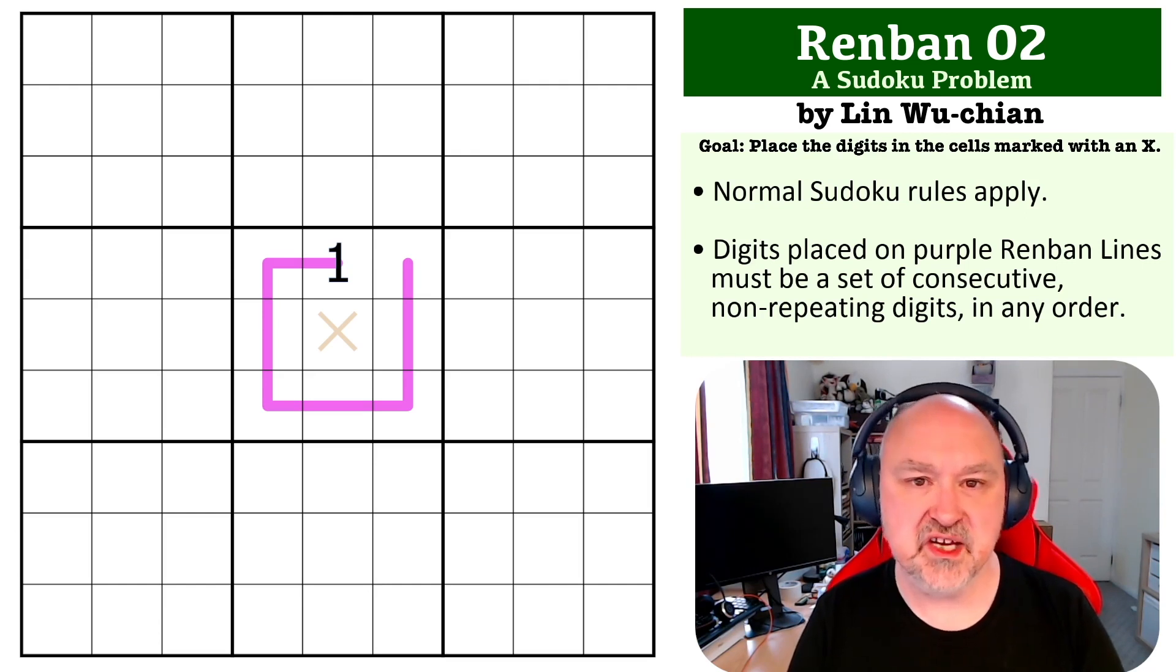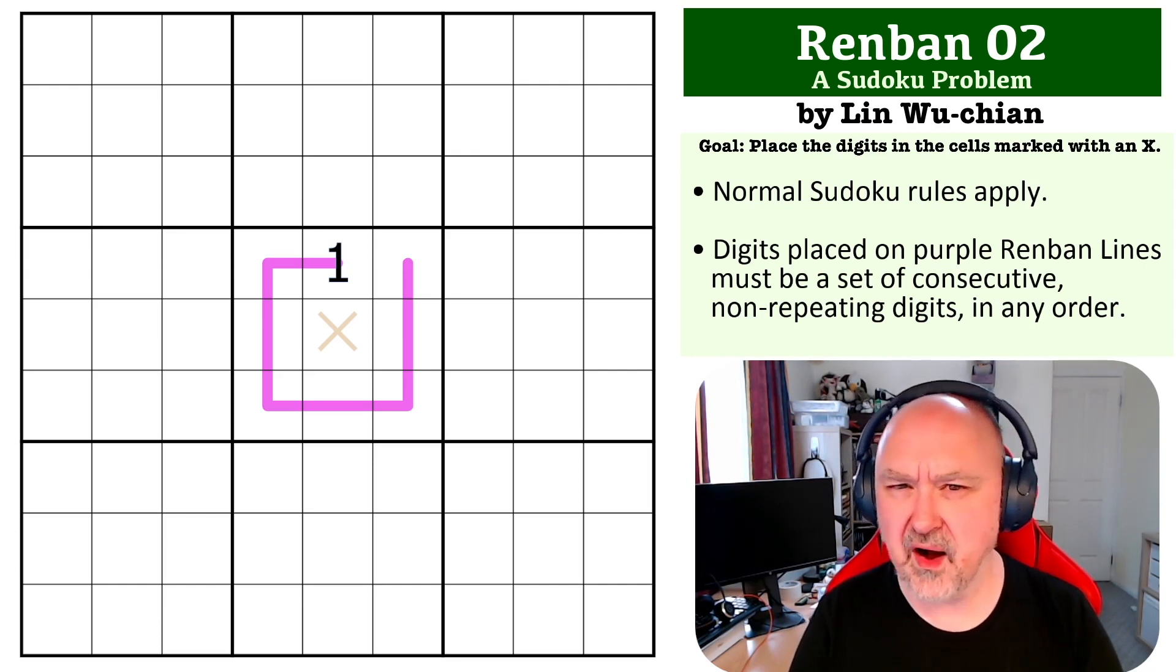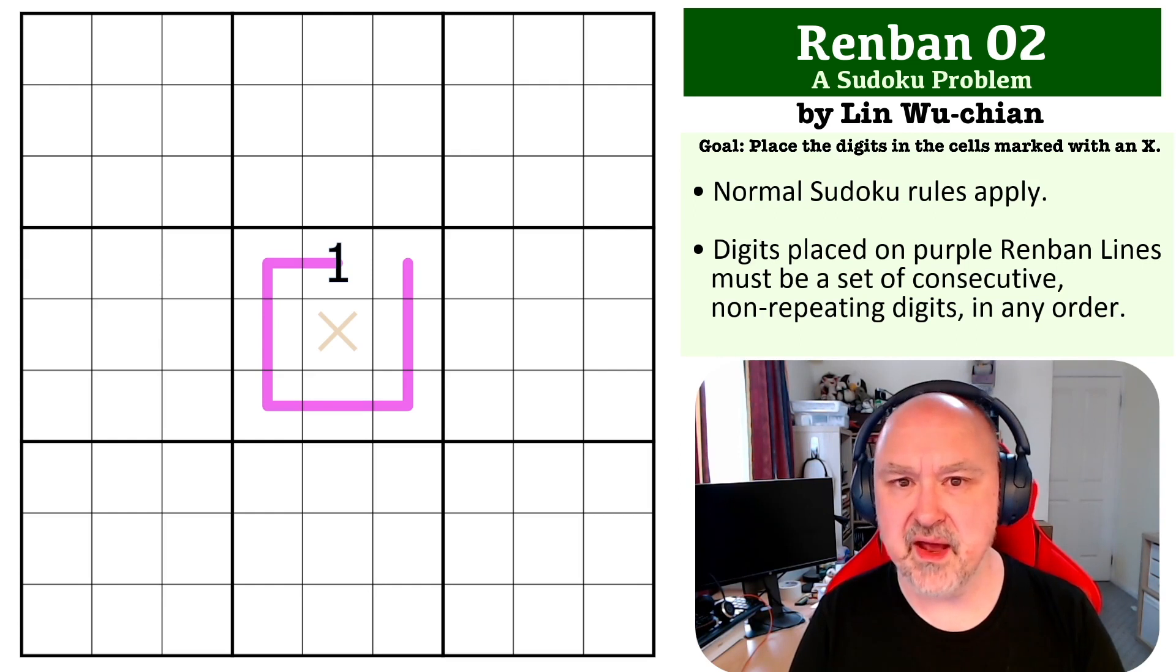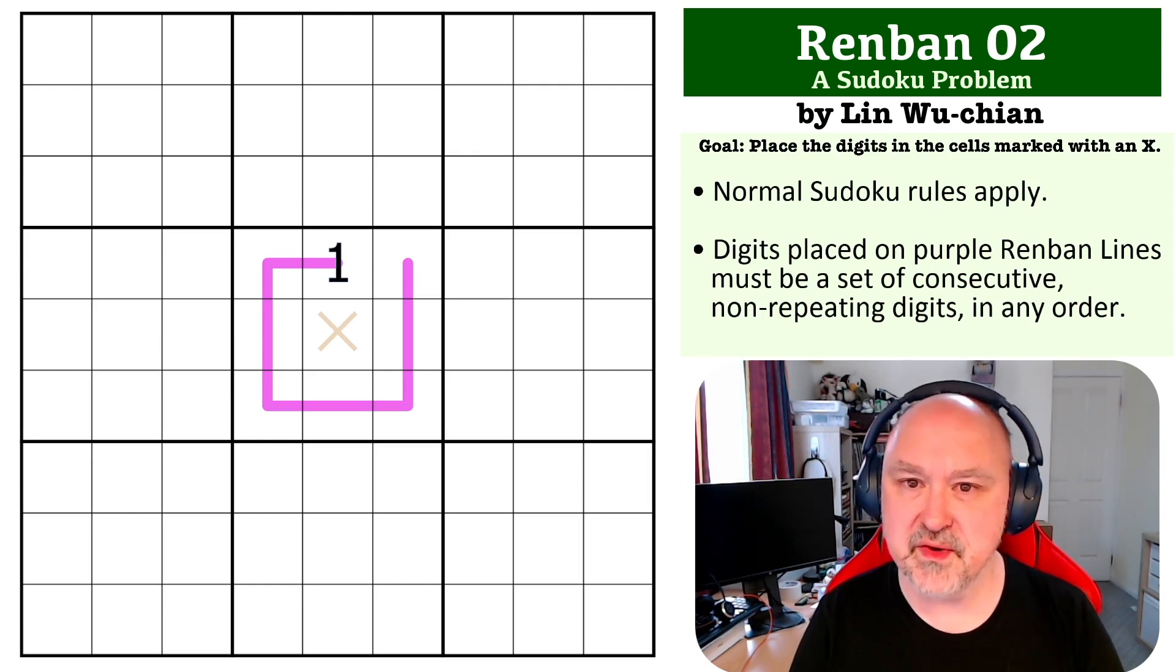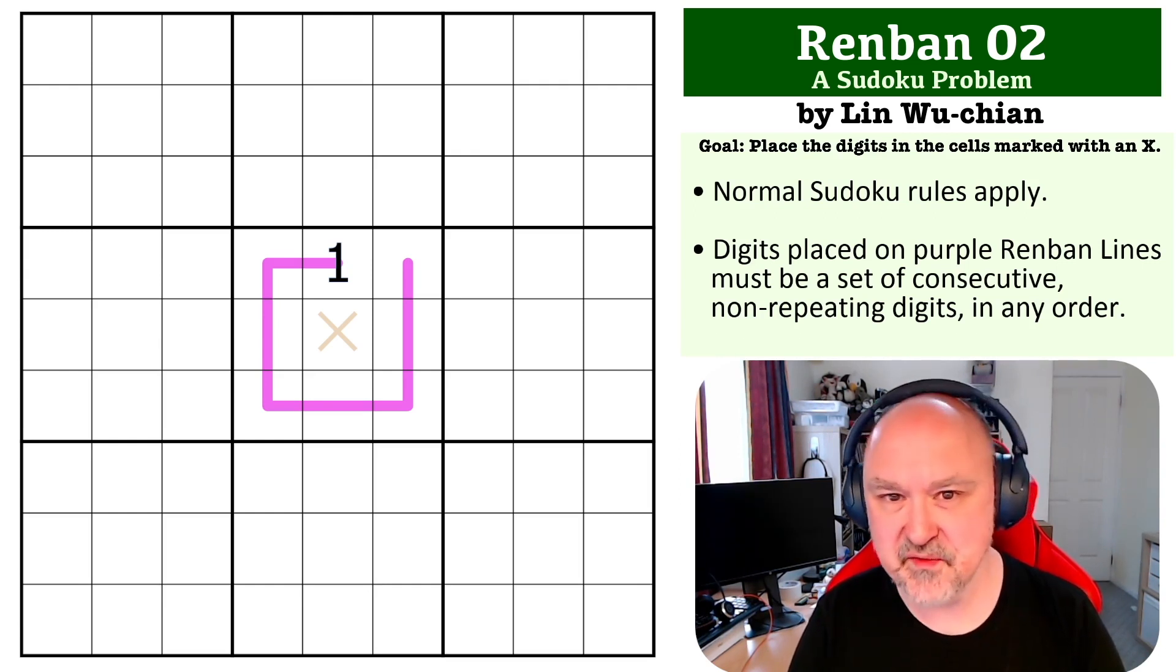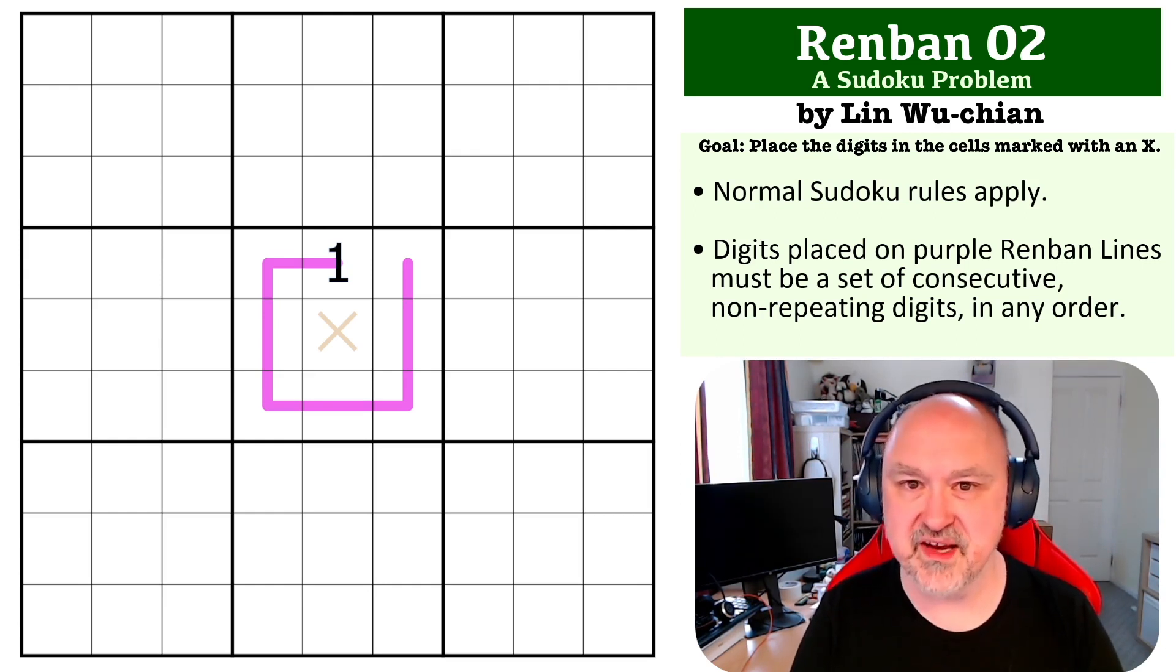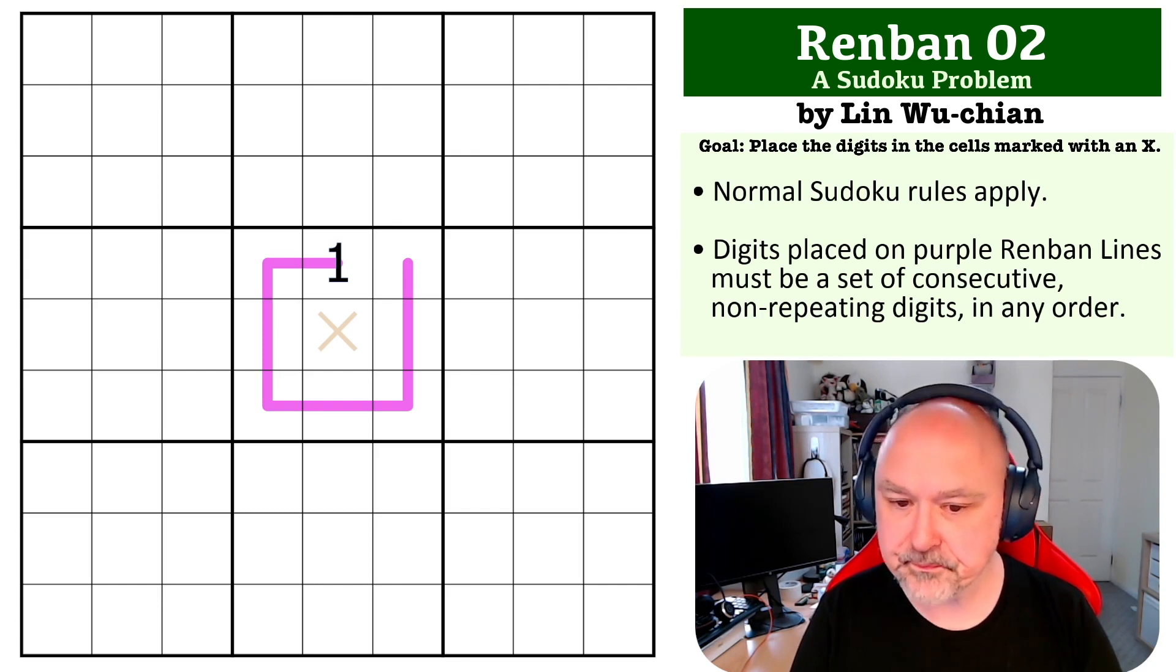Wu Chen Lin sent through a series of I think it was four or five Renban problems for me to do and this was the first one so thank you for sending those in and I will work through them over the next couple of weeks.